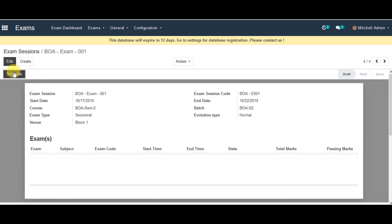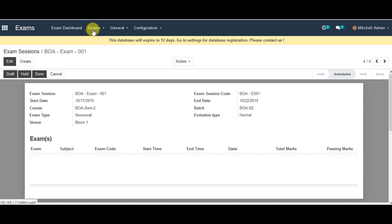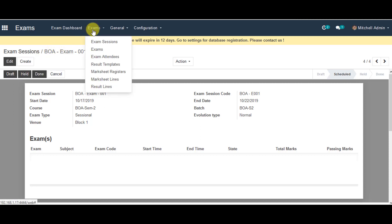Down there, you can schedule the exam — please click on Schedule. Now at this stage, you can go back to the Exams.